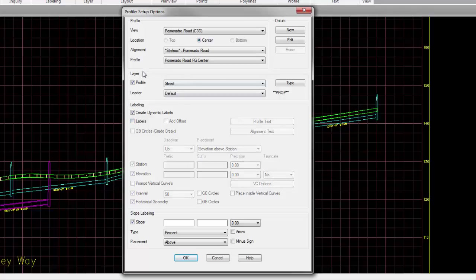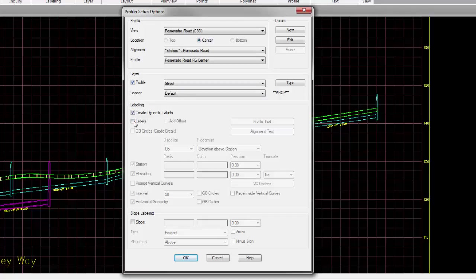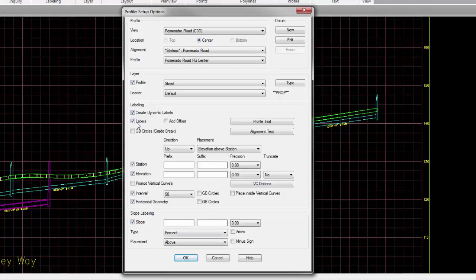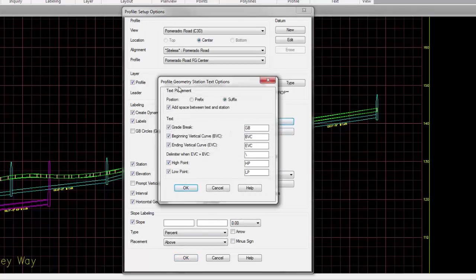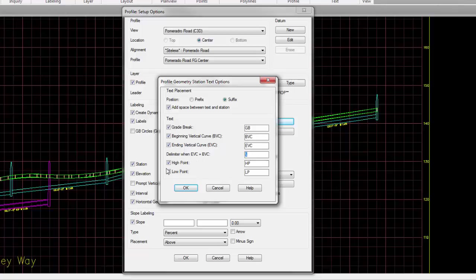Do you want to actually add labels? Let's say you only want to draw the profile line, you can unselect labeling of slopes and labeling of the labels, and you would just draw the profile. When you have the profile, you can specify any profile geometry station text, as in grade breaks, the beginning and end of vertical curves. Do you want to label high points and low points, and what are those station special texts called? Do you want them to be prefixes or suffix, and do you want to have a space between these values and the station?